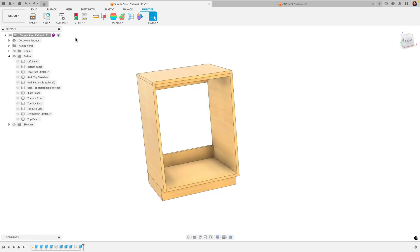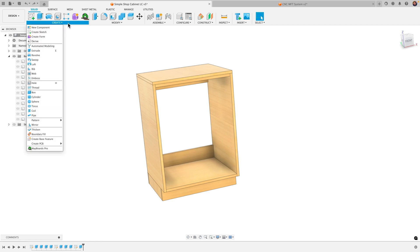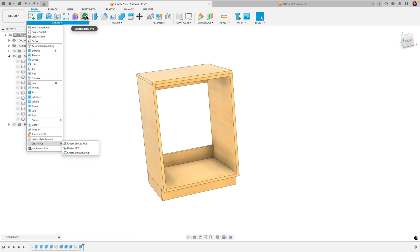Alright, we'll close that. You're gonna go back to your solid tab and then you should see it here under your create menu. Fusion will also throw it here on your toolbar.